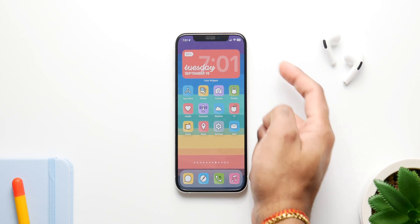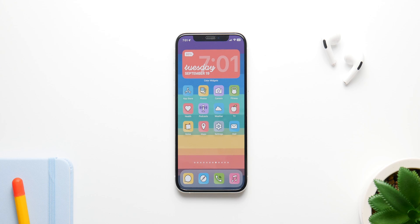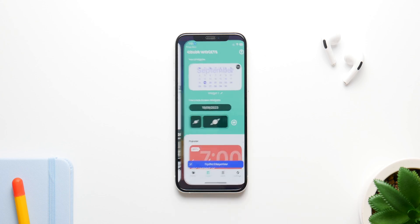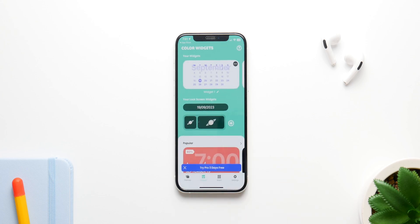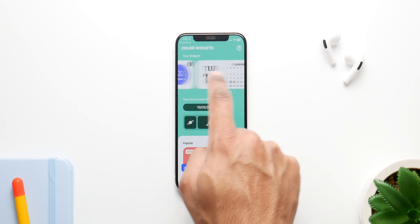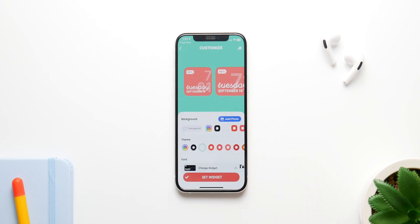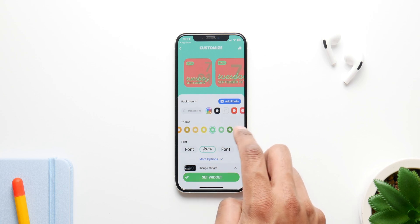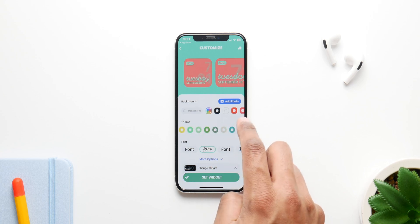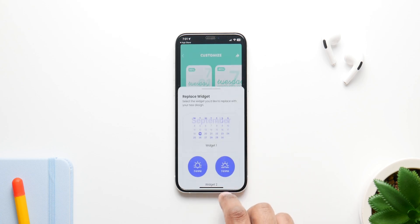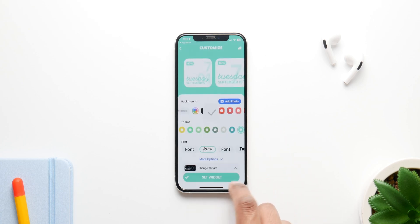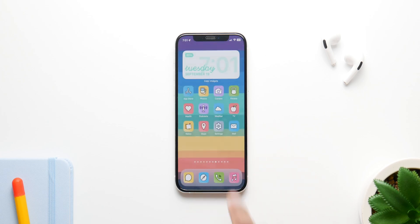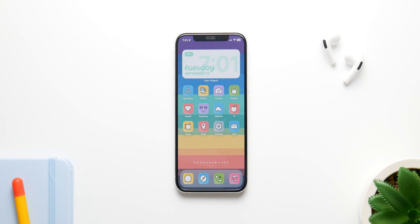Now let's talk about widgets, because we have interactive widgets in iOS 17 so there's a whole lot you can do with them. The application I'm going to show you is called Color Widgets, and it's amazing because you can create as many widgets as you like — most other applications restrict how many you can have. You can customize everything: background colors, the way it looks, you can even add images. It's a quick process to set a widget and it'll quickly change right on your phone.